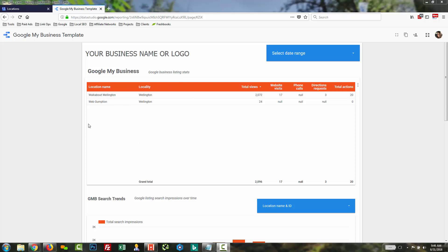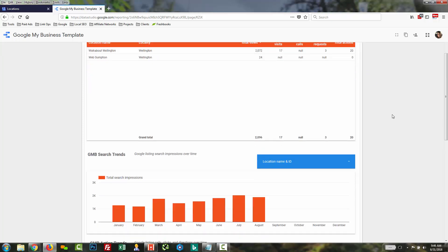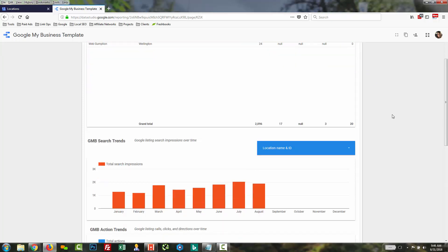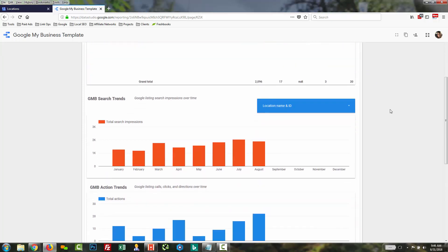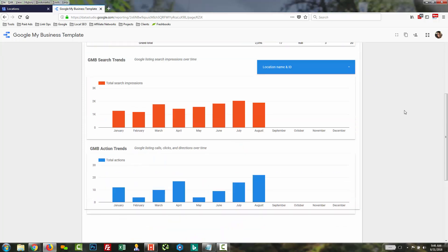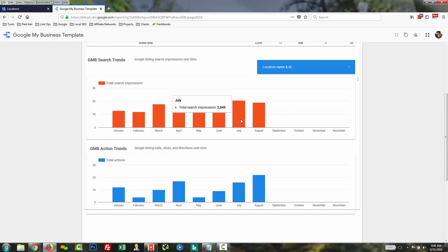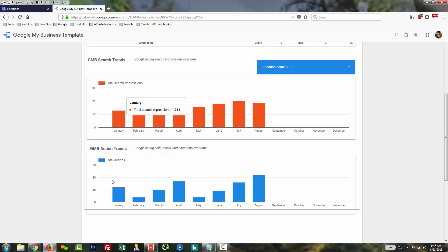Within this template, it begins with a table with all of your listings. You'll have a date range selector to pick which date ranges you want to report on. And as you scroll down, you'll see some trended views of total search impressions, which aggregates all the business listings.